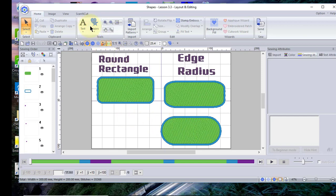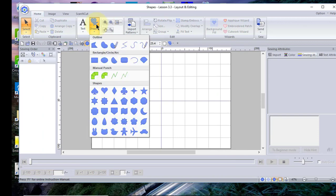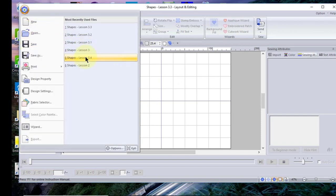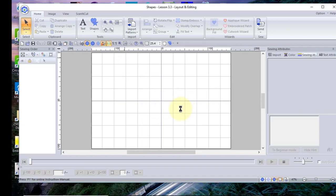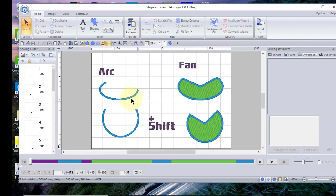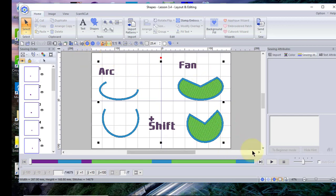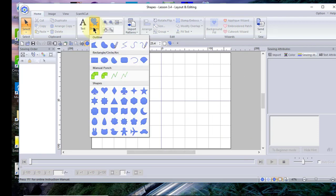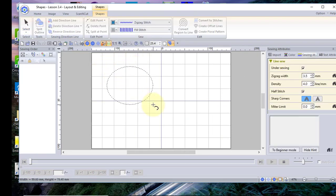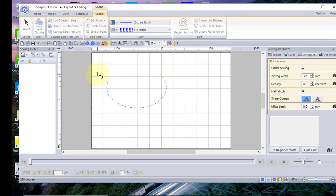Let's look at the next shapes: the arc and the fan. I have a file already created — you'll see the arc with the Shift key and the fan, which I call the pac-man shape. Let's create those by clearing the screen. We'll choose shapes and draw the object; you'll see the string attached. This works just like the arc.